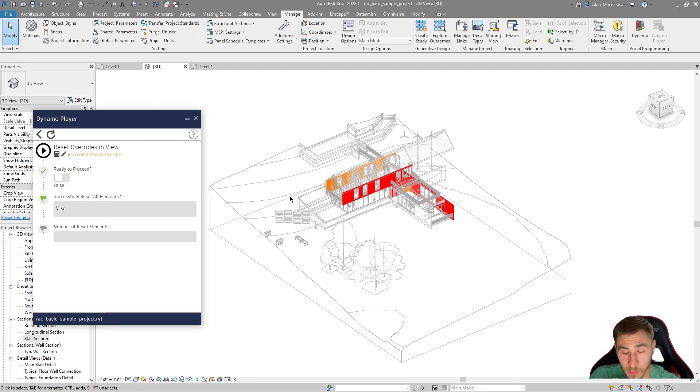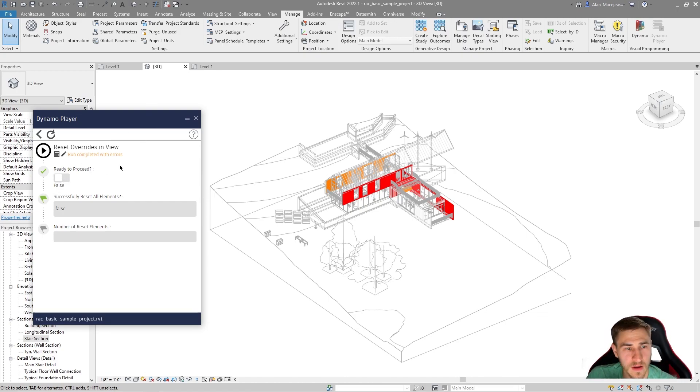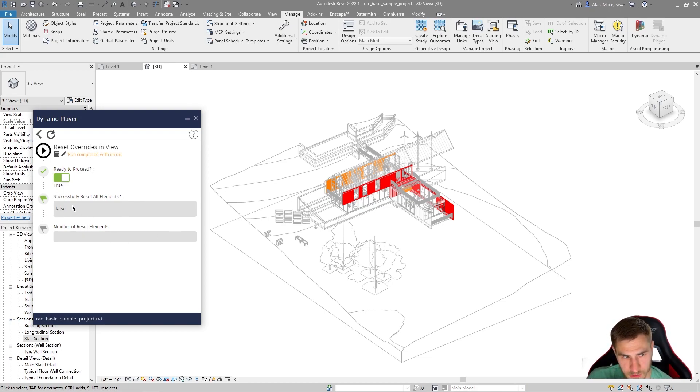So you don't globally reset all the elements. People will get mad at you. Believe me. So obviously I have this built in. Am I ready to proceed? Yes. Of course it did it successfully.